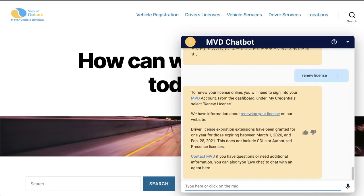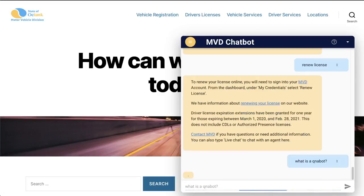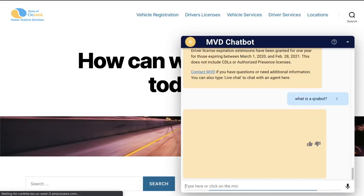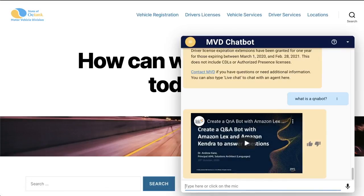Q&A Bot supports multimedia functionality. For example, if I ask, what is a Q&A Bot? The answer is an embedded YouTube video using iframes.